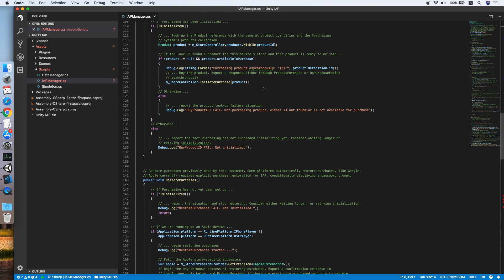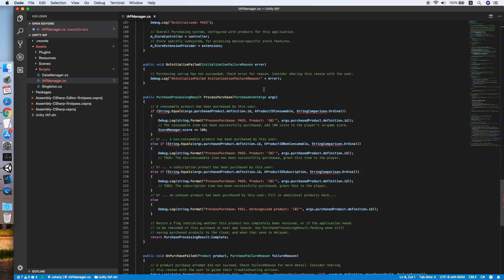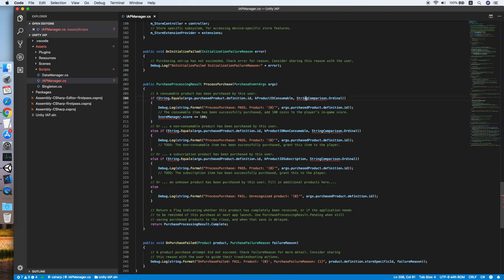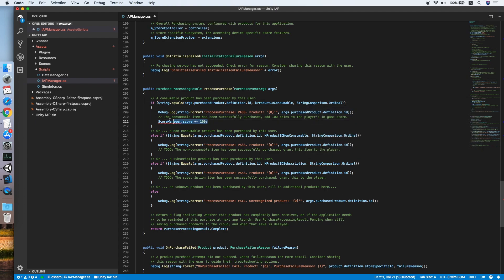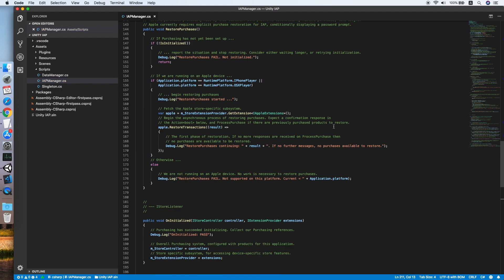Let's go down, look for the errors, fix it by using System, and the score manager, remove it as we don't have any score manager.